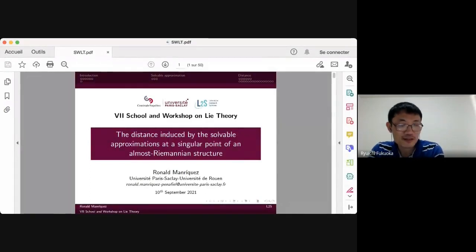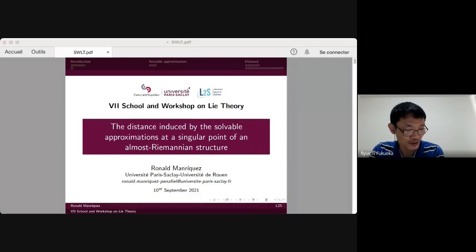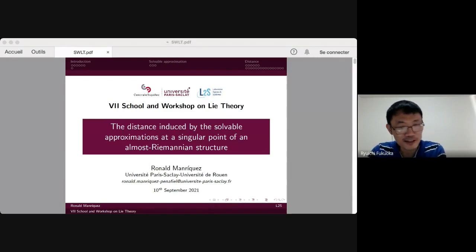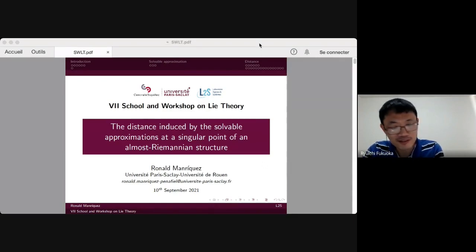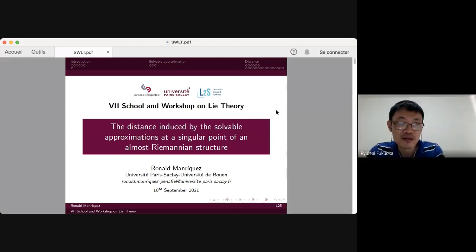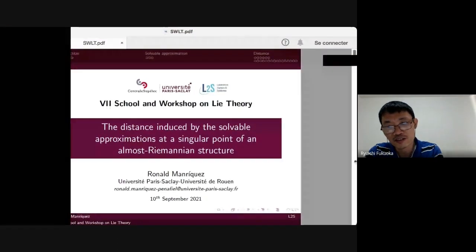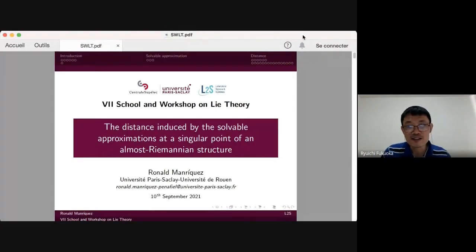It's a pleasure to present the next speaker, Ronald Manriquez. He is a PhD student at the universities of Juan and Paris-Saclay. He works with almost sub-Riemannian geometry and will talk about the distance induced by the solvable approximations at a singular point of an almost sub-Riemannian structure.